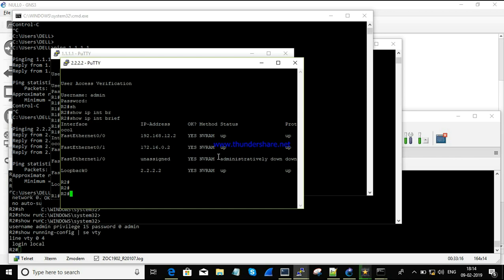This is the way you need to telnet a GNS3 router from your Windows machine or from a physical device. I hope you understand what I've demonstrated. That's it about telnetting GNS3 routers from a Windows machine. If you have any queries, just leave a comment. Thanks for watching — until next time.